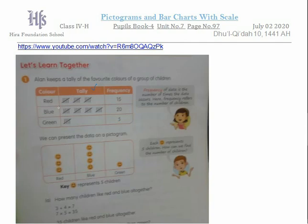The data is given in the form of a table. Ellen keeps a tally of the favorite colors of a group of children. She keeps the record of different children and the number of children who like different colors. Red color is liked by 15 students, the frequency shows the number of students, blue color is liked by 20 students, and green is liked by 5 students. The frequency is the number of students, and the tally is unique for you.